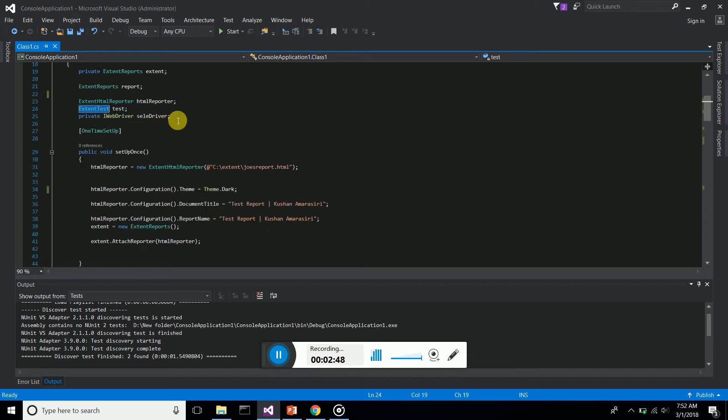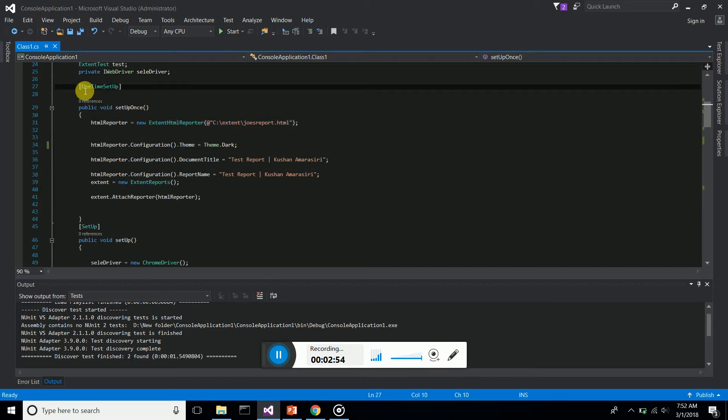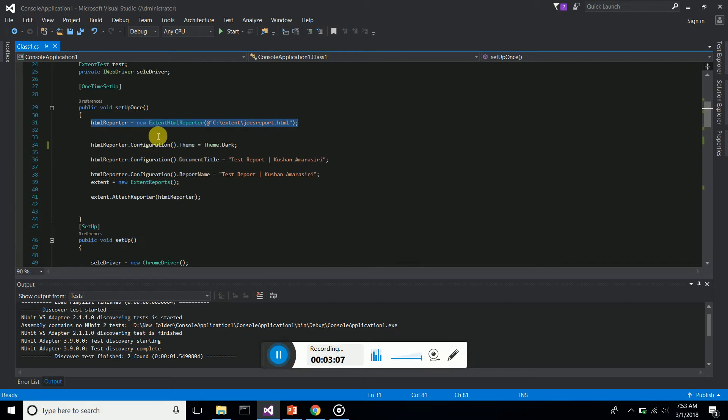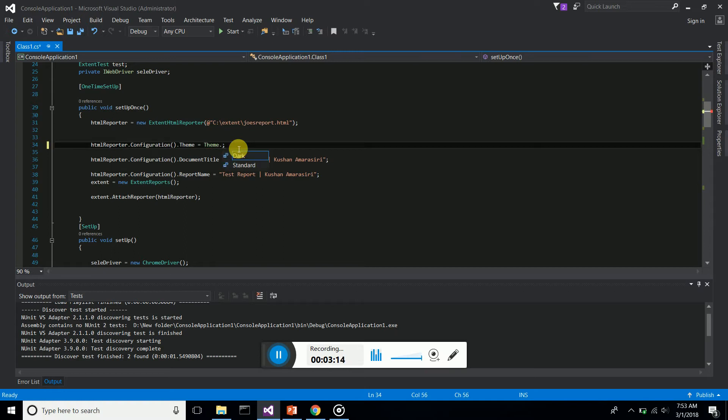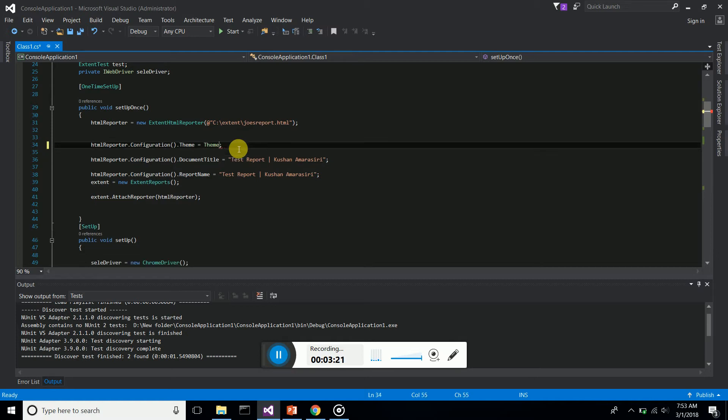Then we have the ExtentTest. I create the WebDriver from the interface of WebDriver. I have created an NUnit one-time setup. This will run first, only initially, and not every time when we start a test. Here we instantiated the extent reporter and configuration. I've created the dark theme - you can have a dark theme or the standard theme. I'm selecting the dark theme to be more attractive with a black background.